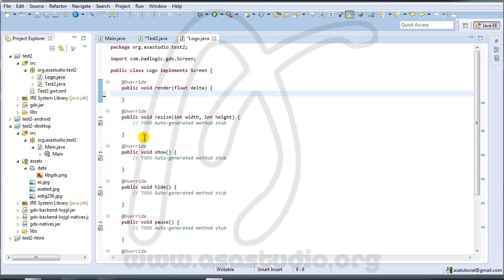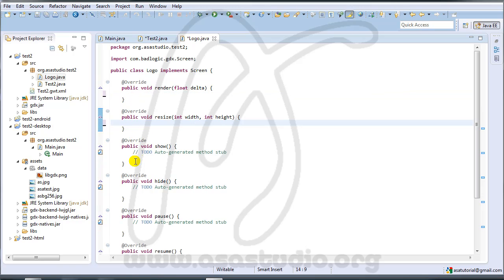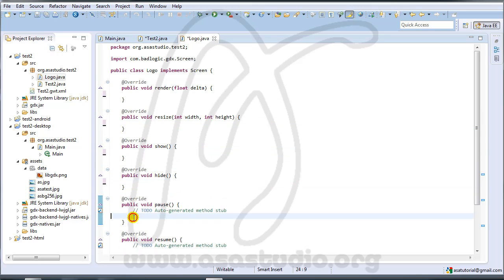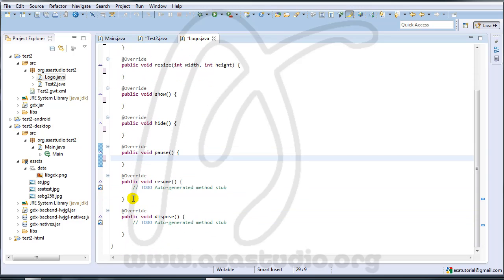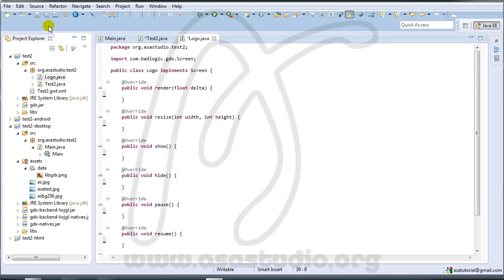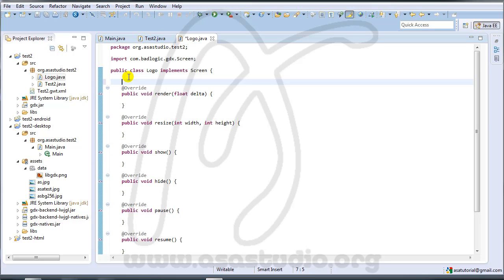I use this code and delete everything here. I save all. Now I need three variables. First I create private...